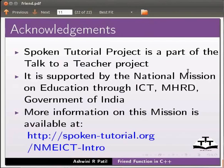More information on this mission is available at the link shown below. This is Ashwini Patel from IIT Bombay signing off. Thank you for joining.